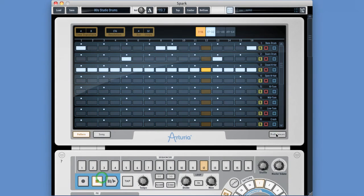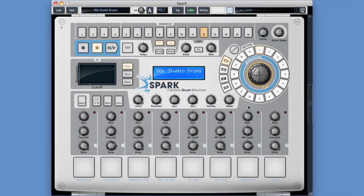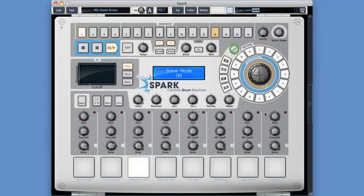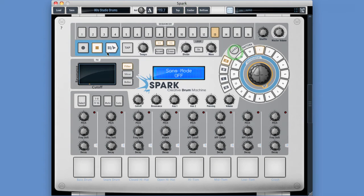By default it switches. 'Quantize record' can be changed on the hardware controller but also here - yes or no. 'Auto start song': the idea is if it's set to Yes and I press Song, it's supposed to jump to the song sequencer and begin playing the song. But it doesn't work - it makes no difference whether it's on No or Yes, the song doesn't start automatically.